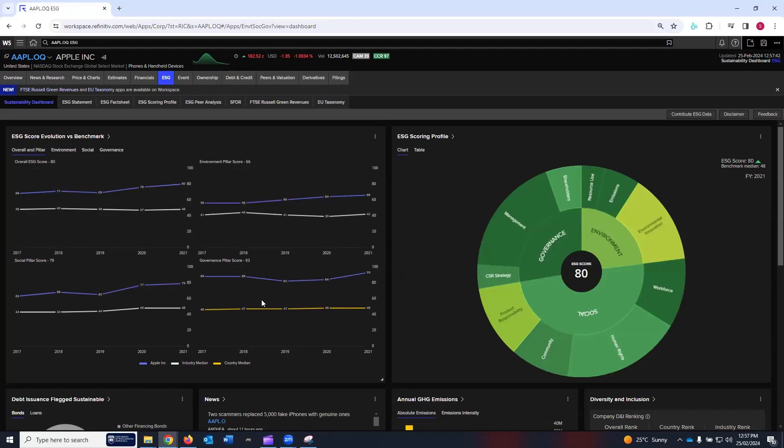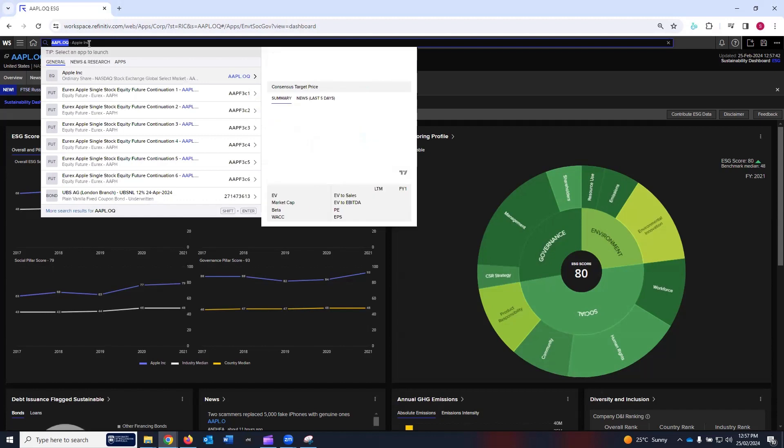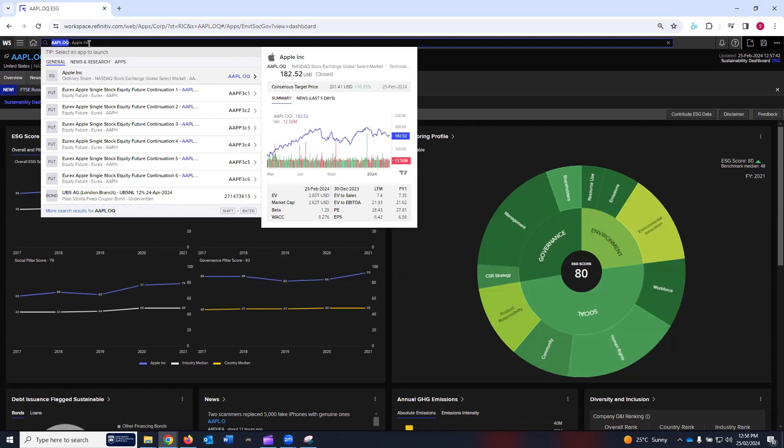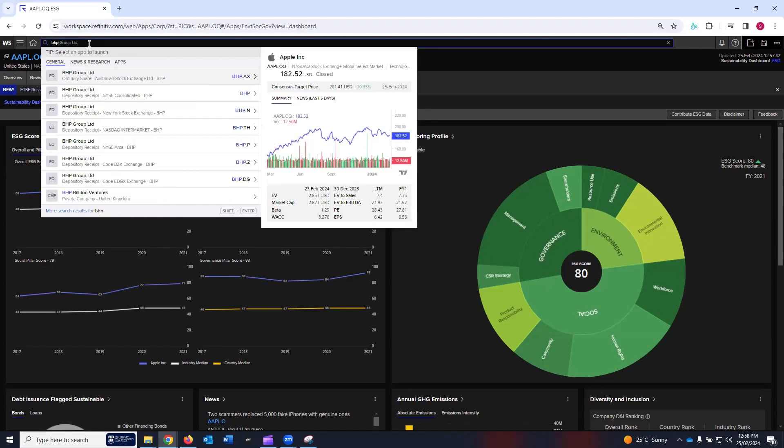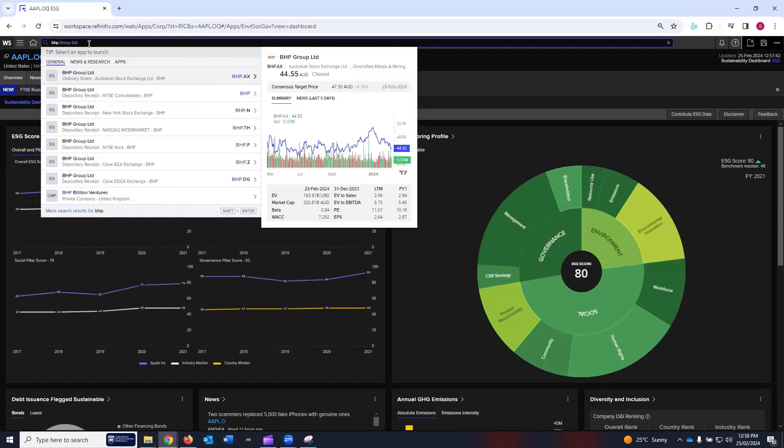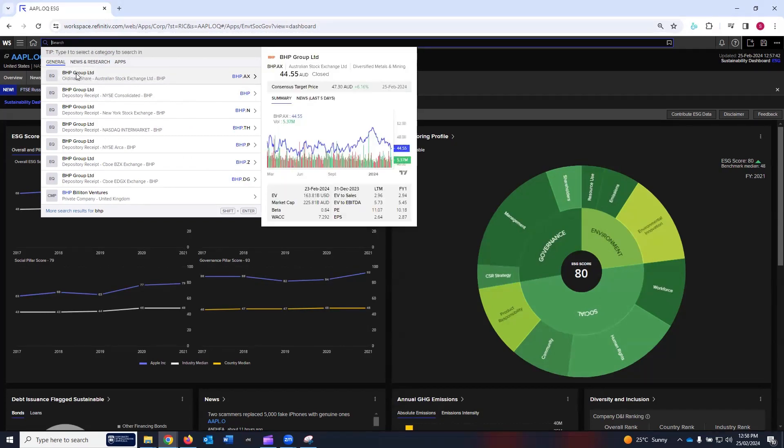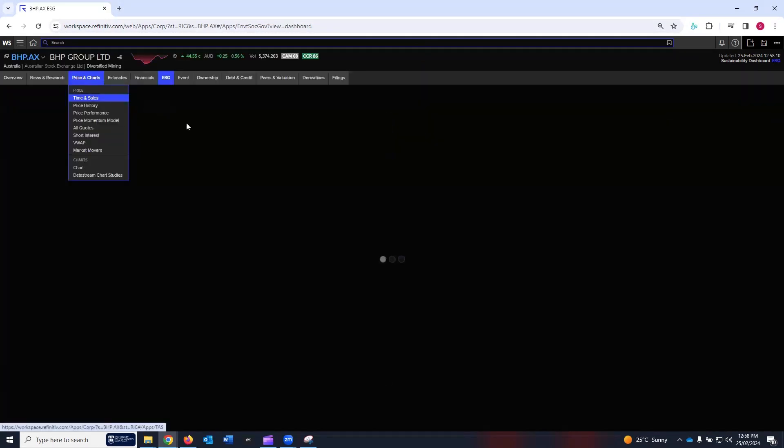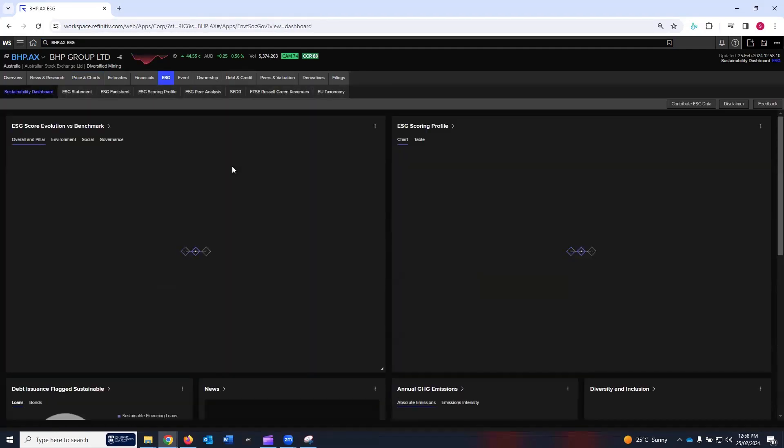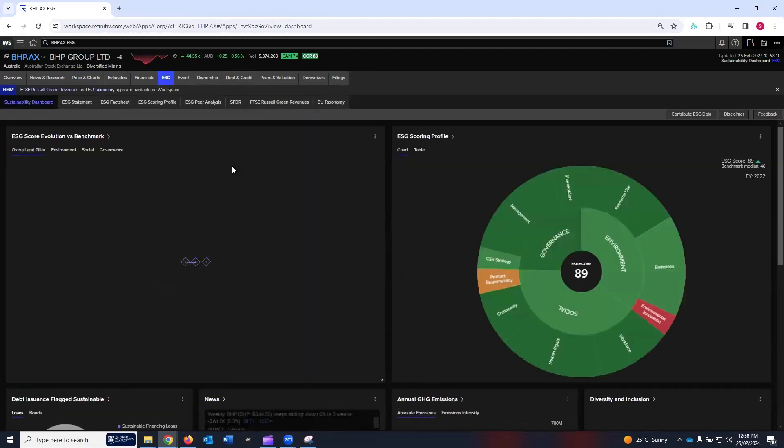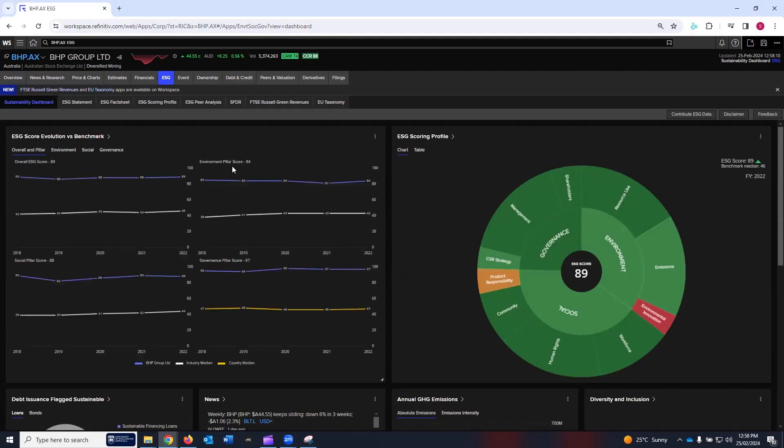Apple Inc. is already loaded. If you want to change a company, you can search for a company of your interest. Let's say I'm interested in BHP Group Limited. I've written BHP. The first option is BHP Group Limited. I'm going to click on it and I have loaded BHP Group Limited. Similarly, you can load any company of your interest and then navigate through the sustainability dashboard.